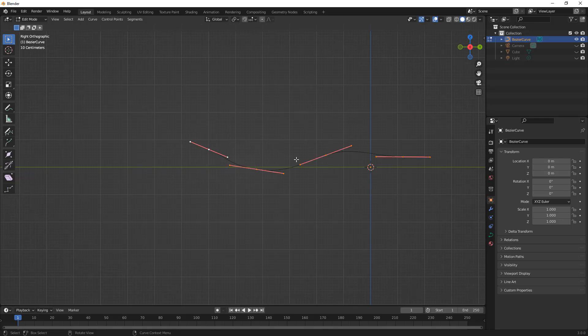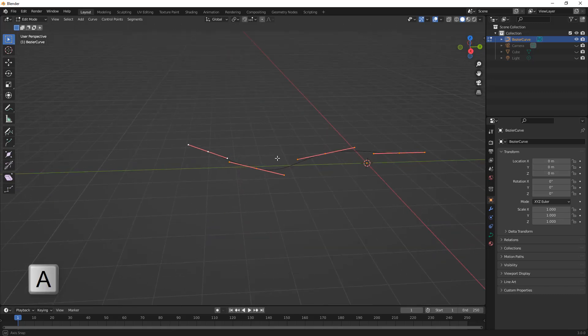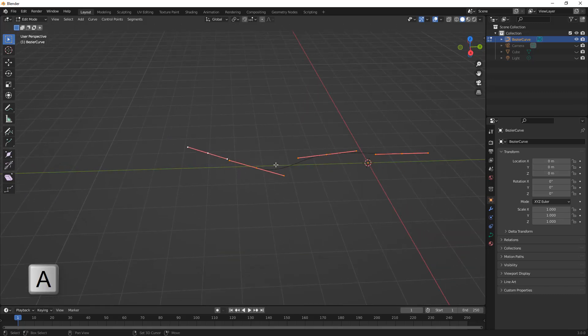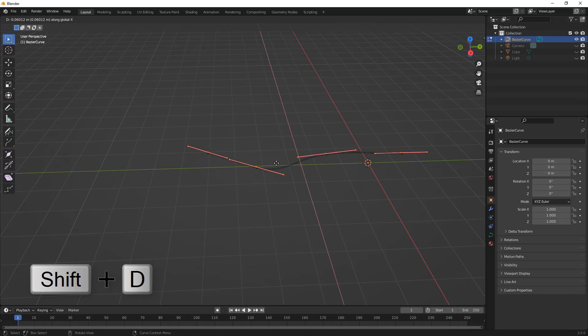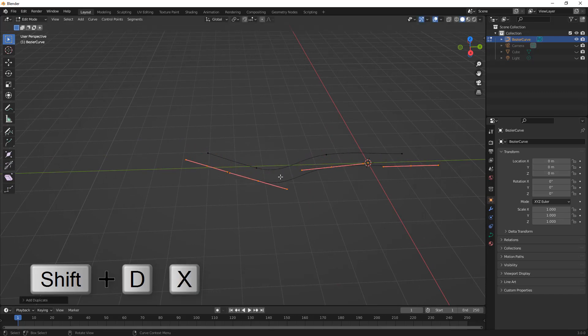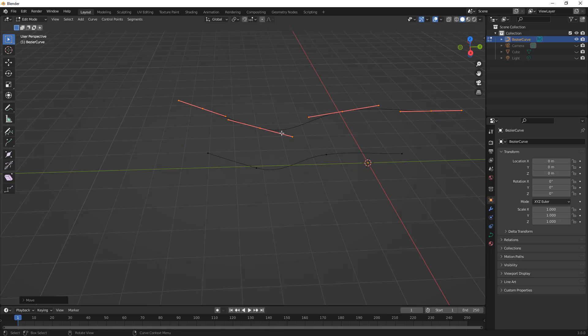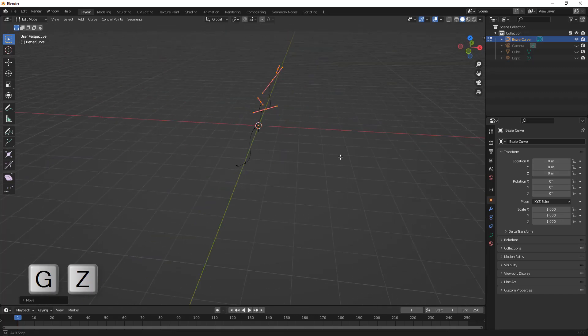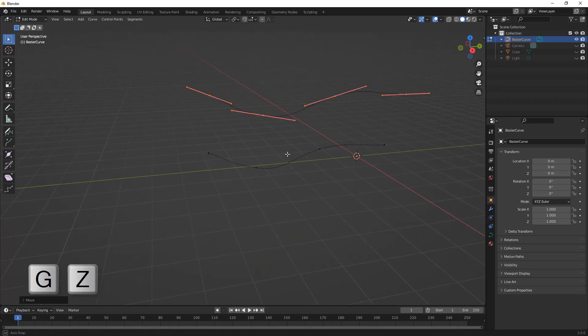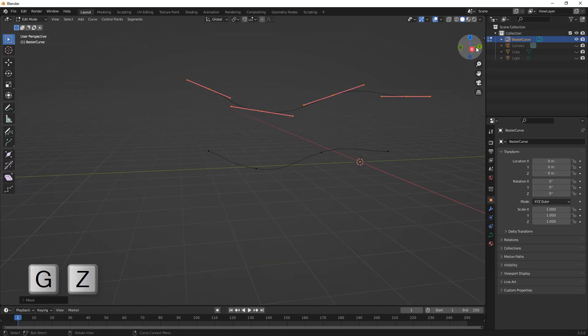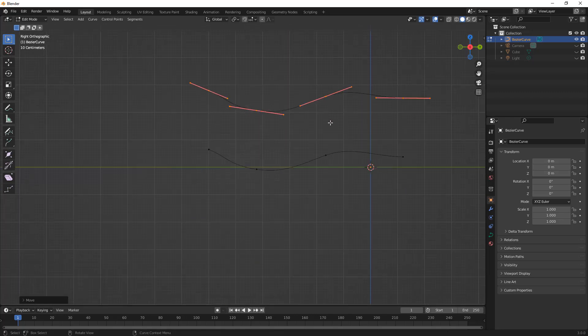Instead of repeating that process entirely I'm going to hit A to select all. I'm going to use Shift+D and then I'm going to move this in the X direction and then G and Z to move it in the Z direction. So now I have both of these curves and one's just a little bit up and in front of the other one.